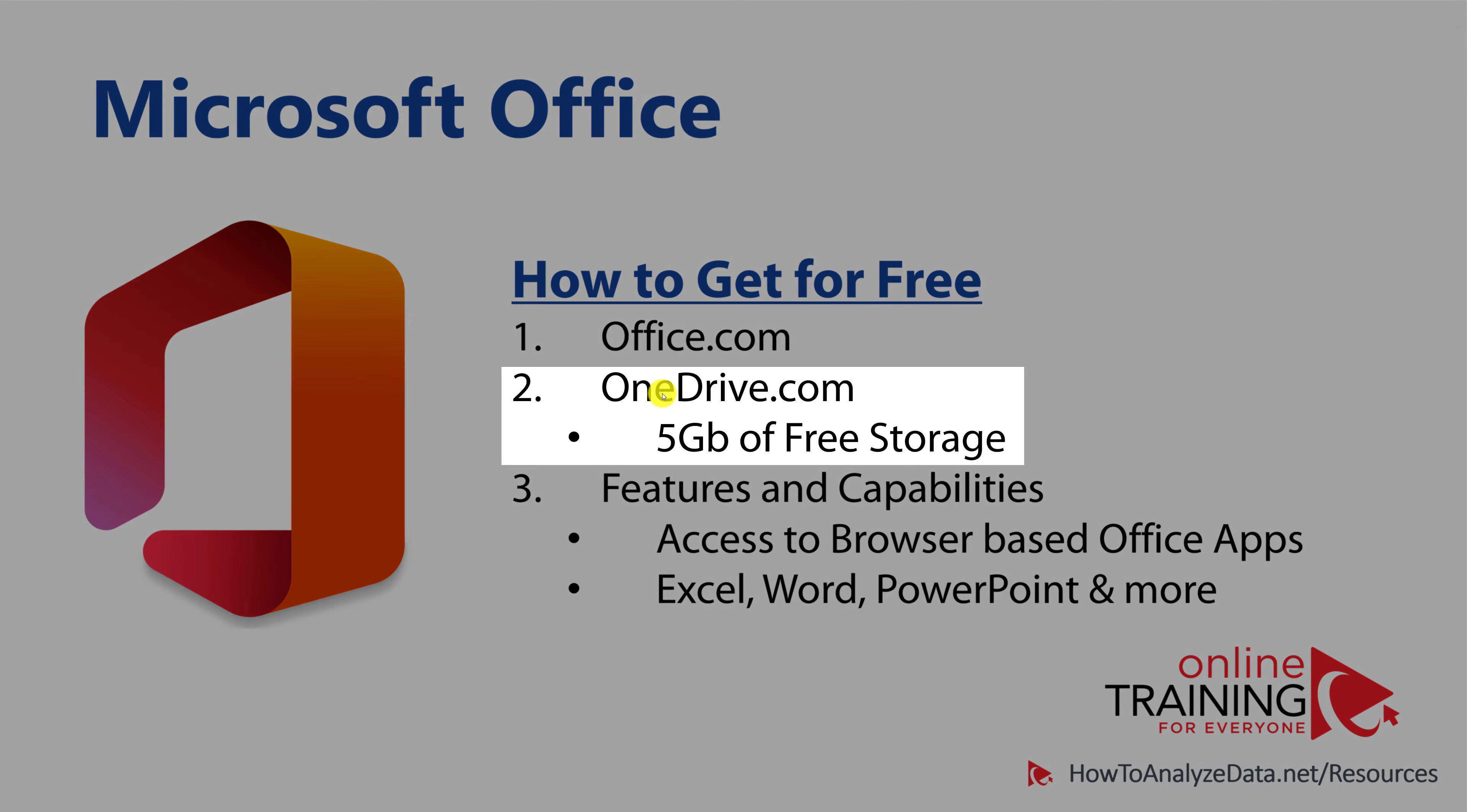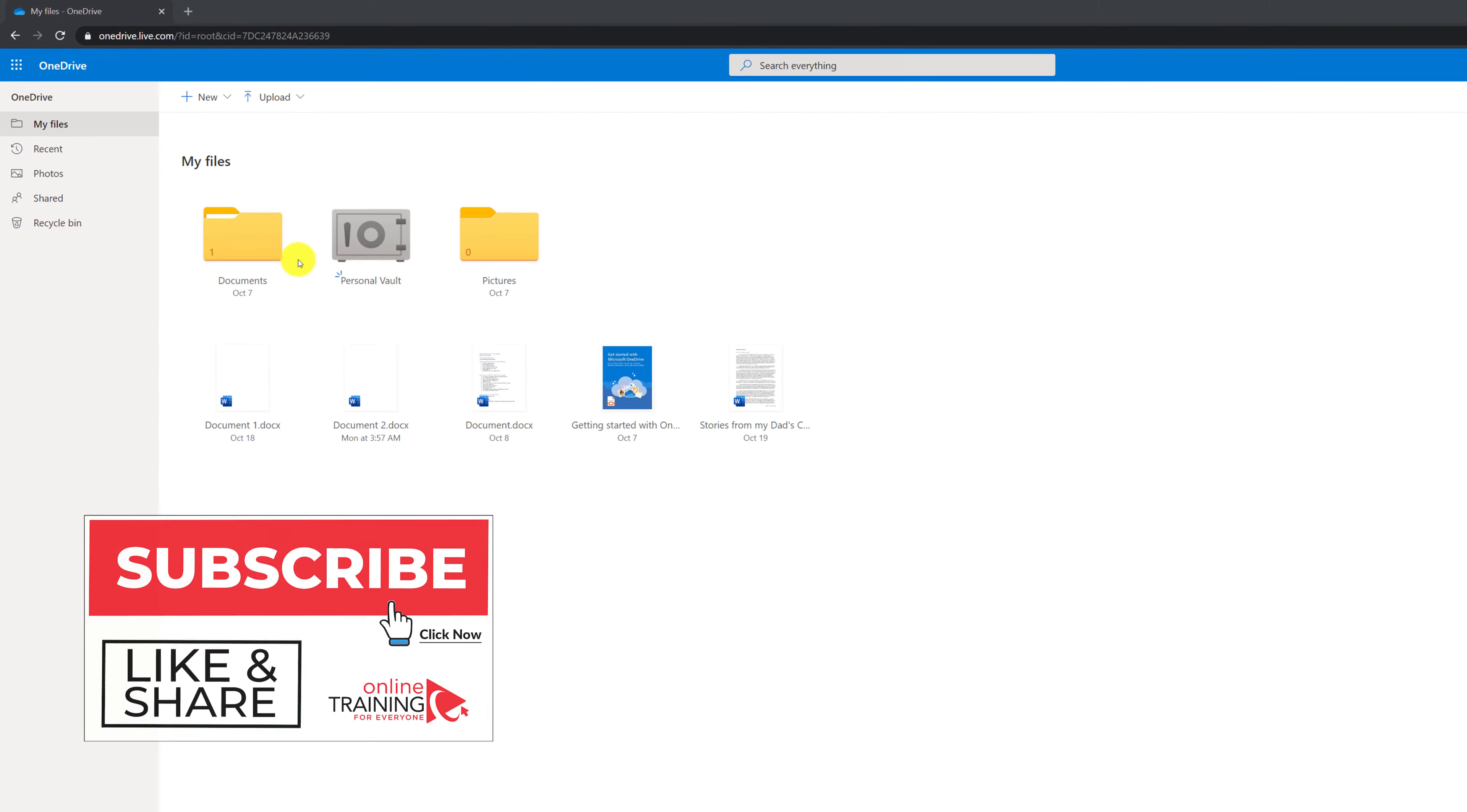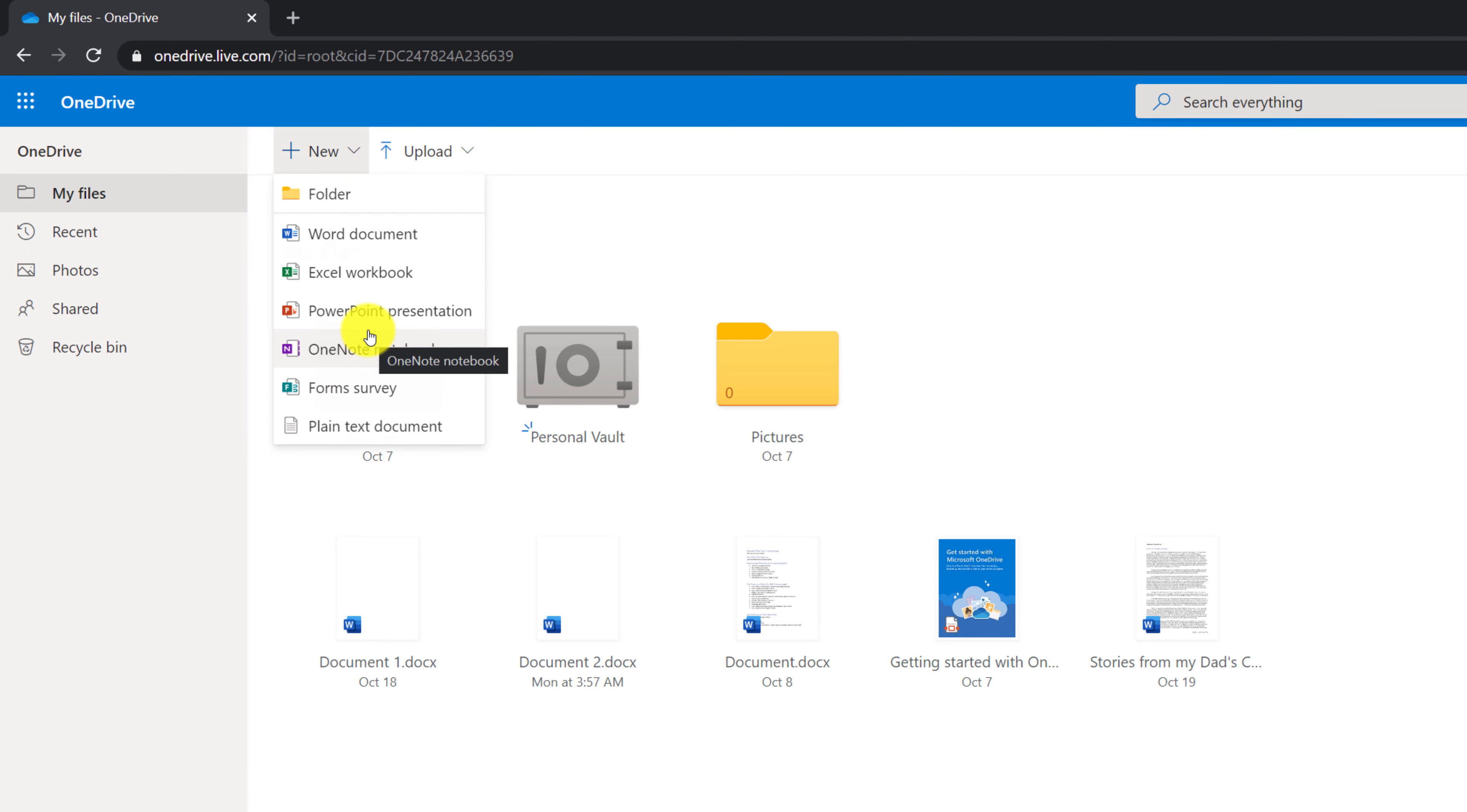An alternative way to get access to free Office applications is by using OneDrive.com website. Same free account that you will create on office.com also works on OneDrive.com. You can also create a new account if you would like to keep both separate. And from OneDrive.com, you can also create new Office documents.